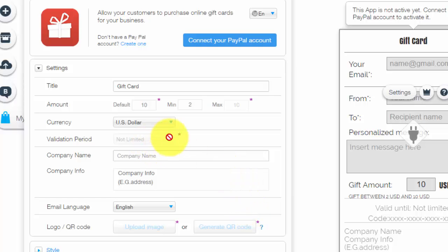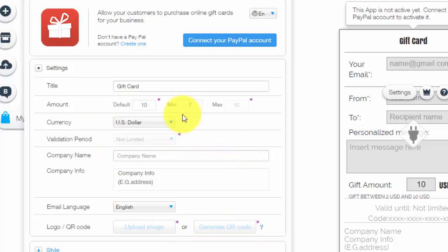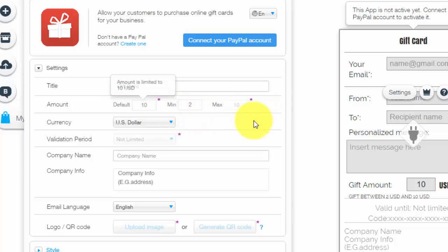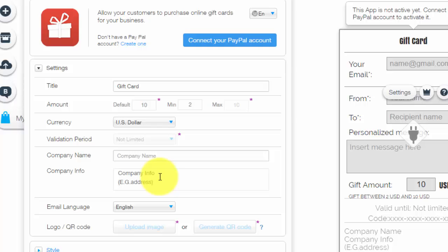So yes, so you do need to connect your PayPal account, but after reviewing this and looking at the progression of the settings here, I am able to figure out that it looks like you're going to need a premium Wix account to customize these little sections such as your validation period logo and QR code. You could also add your company name, company info, depending on if you want to do that. Maybe you don't want that stuff on there. You don't have to put it.